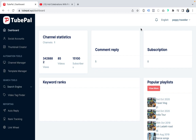Welcome to the demo of TubePal, the most powerful YouTube Automation App. It will do three things for your business. First, it will get you free organic traffic. Second, it will spy on the best videos in your niche and tell you what tags and keywords are working for them to give them millions of views, so you can replicate that. Third, it will automate your entire YouTube channel, giving you free organic traffic even while you're sleeping.